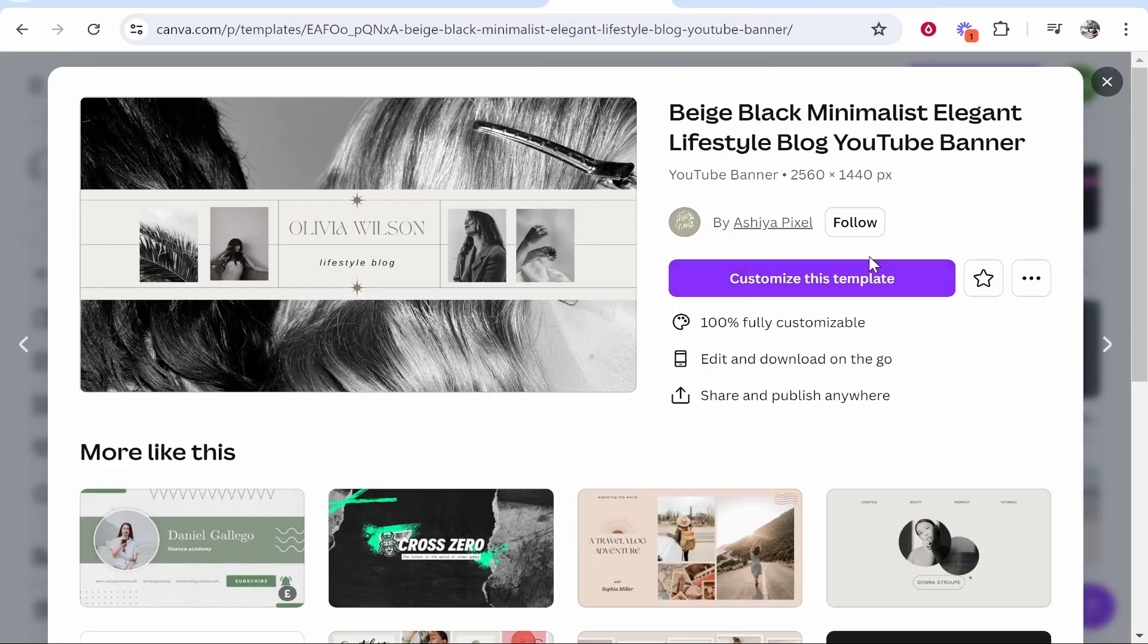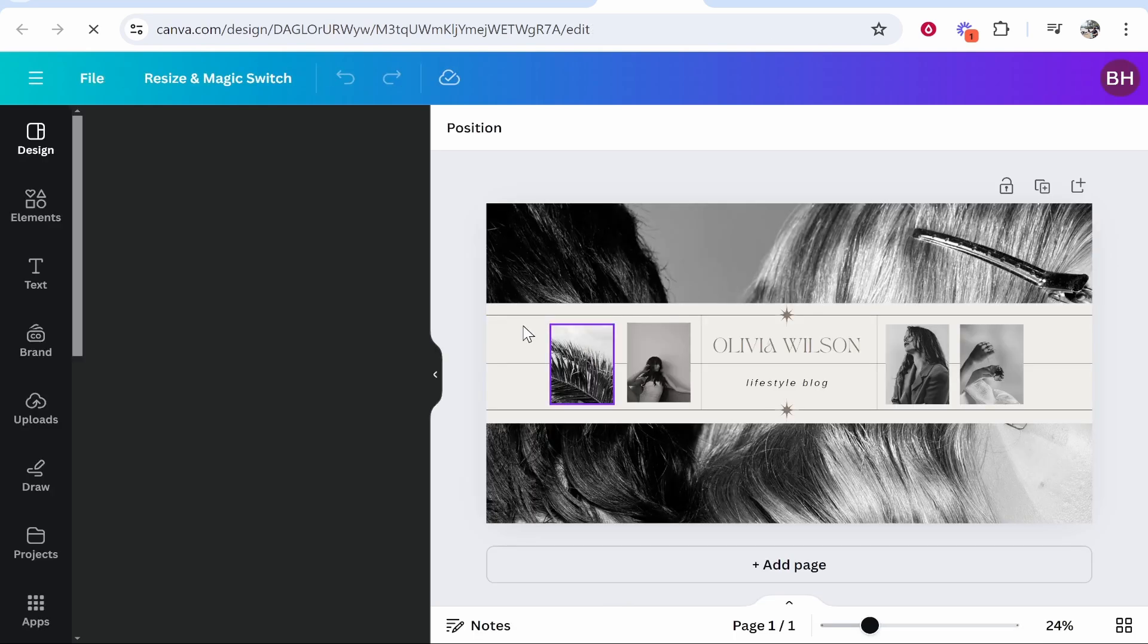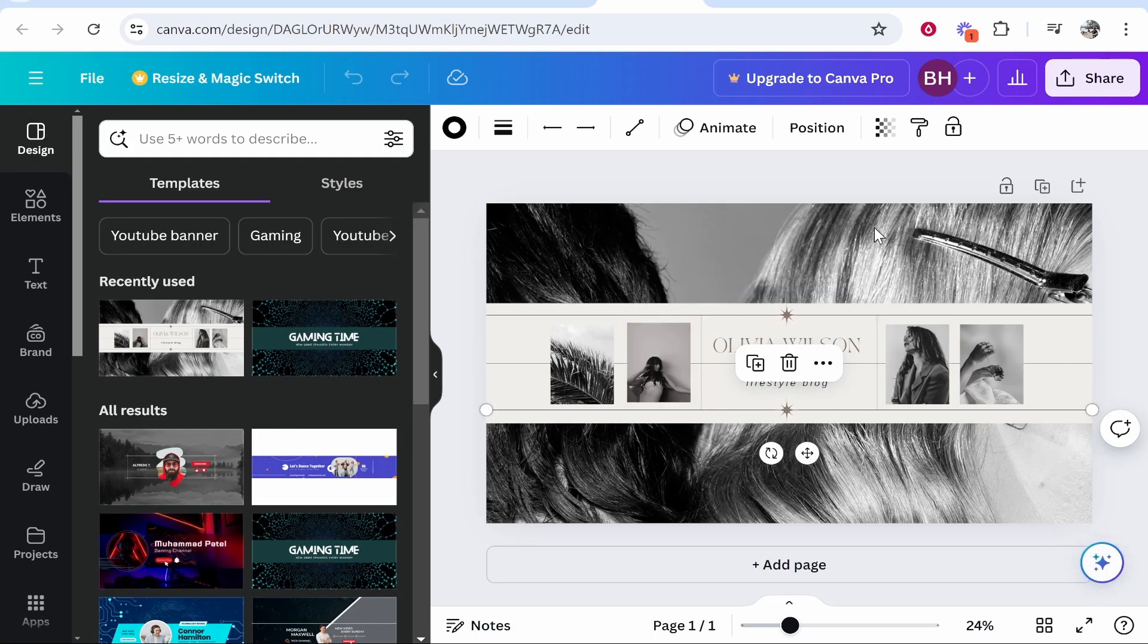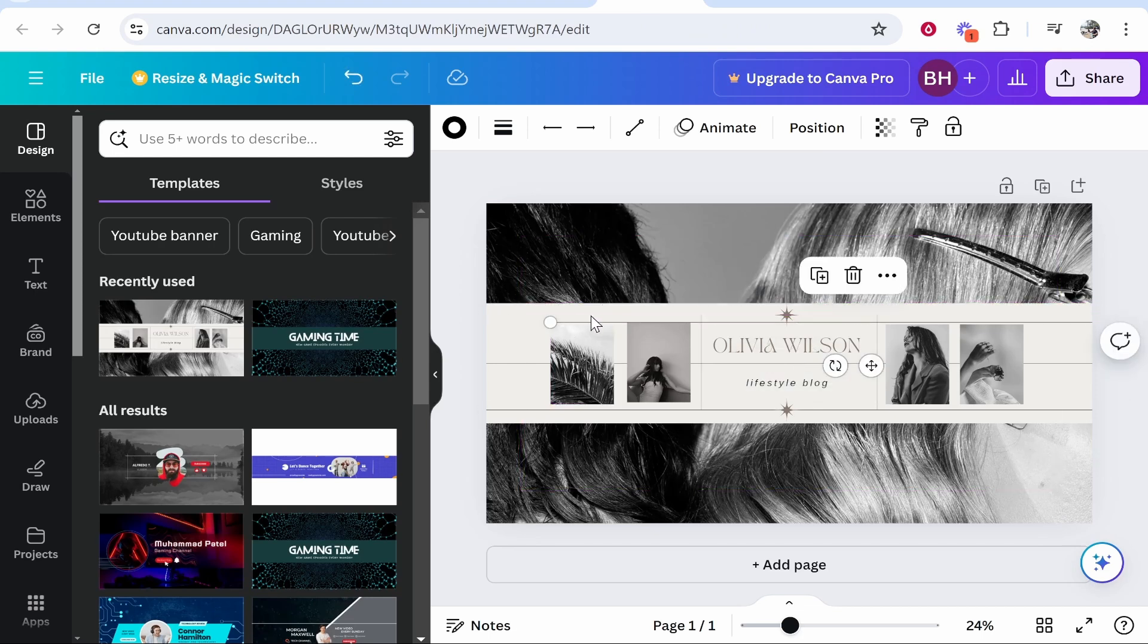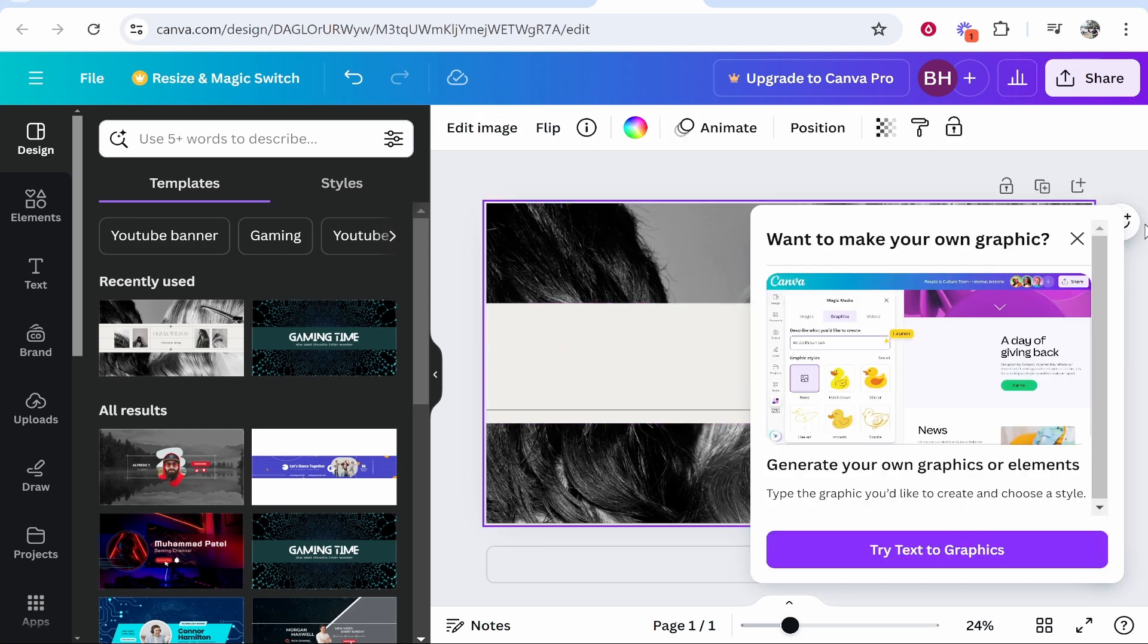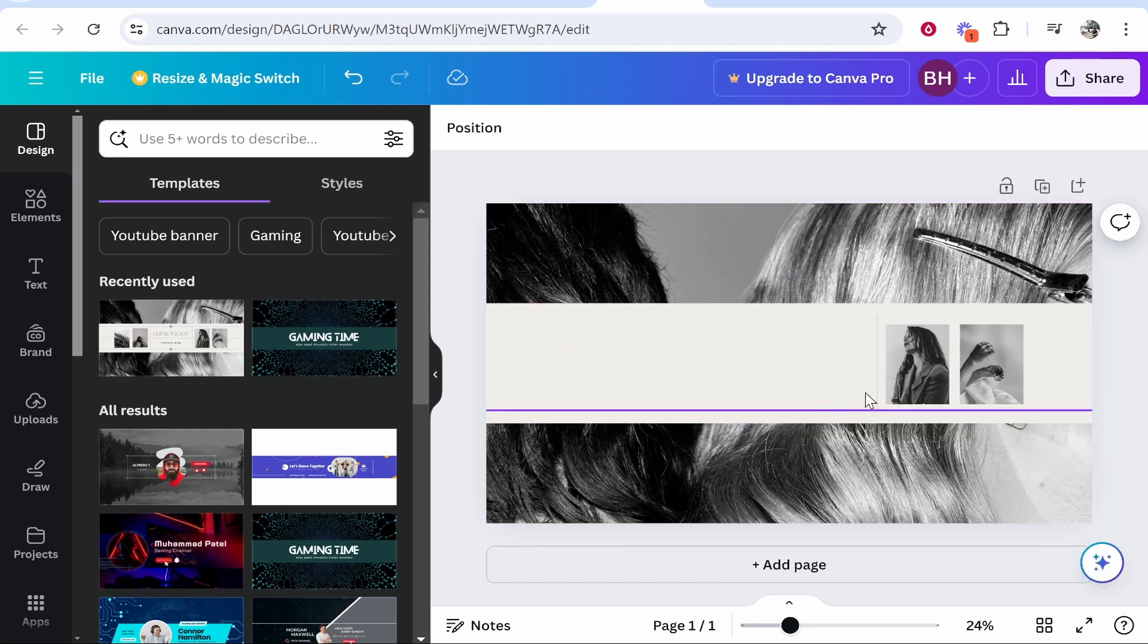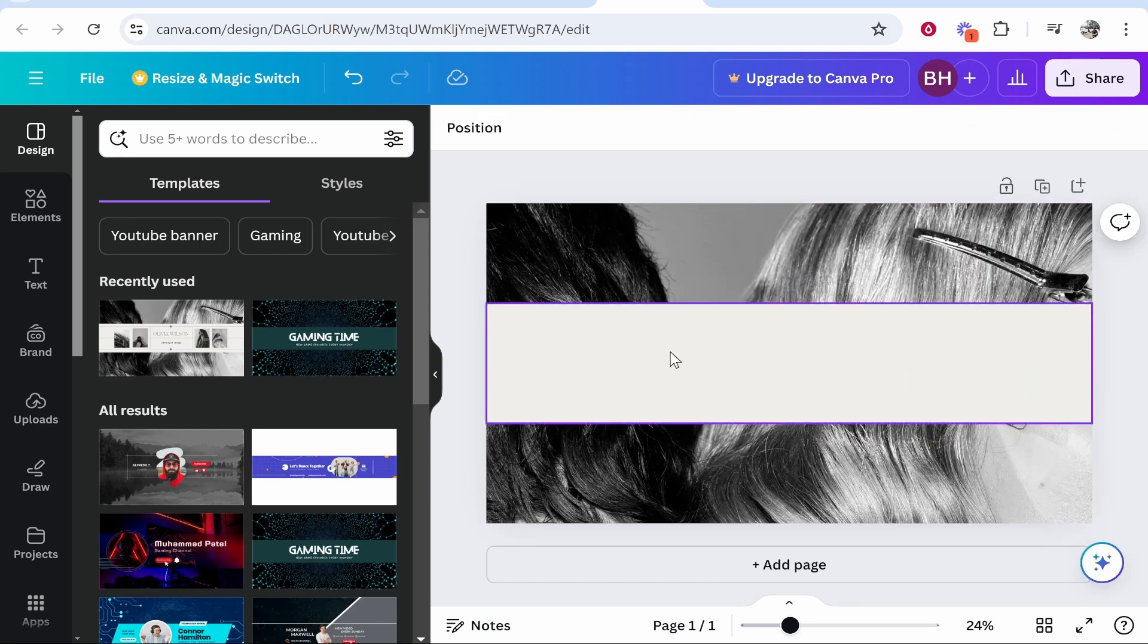So you can go ahead and customize this device and what we can do is we can just use their shape here as the safe area and the background. So open up a design that you can use to just get the background from and go ahead and delete everything else. Without this you really will be guessing on what the safe area is so I really do recommend it.